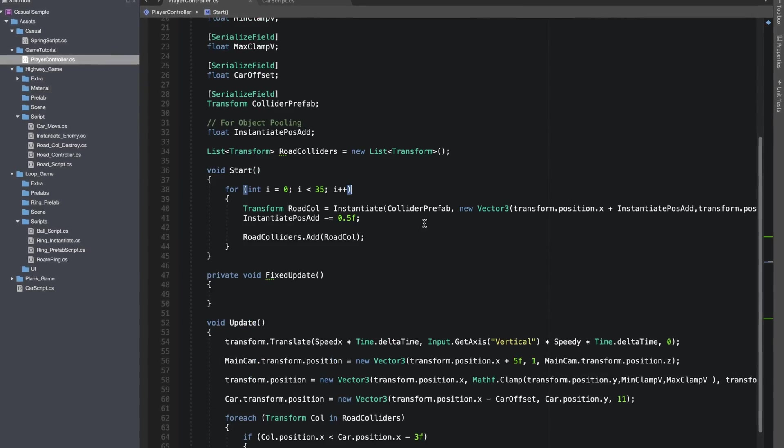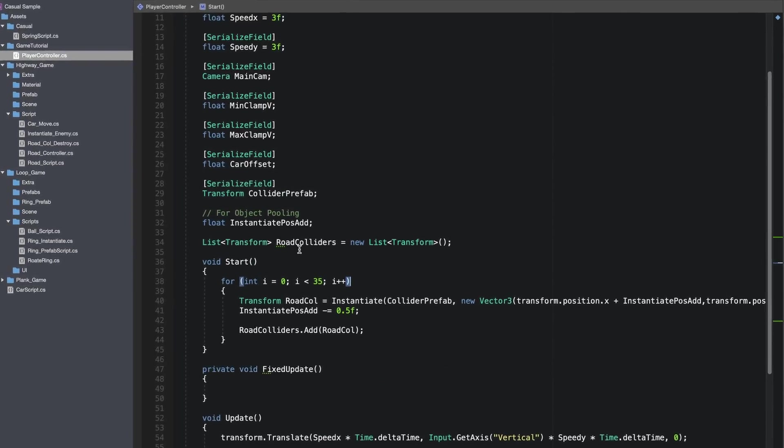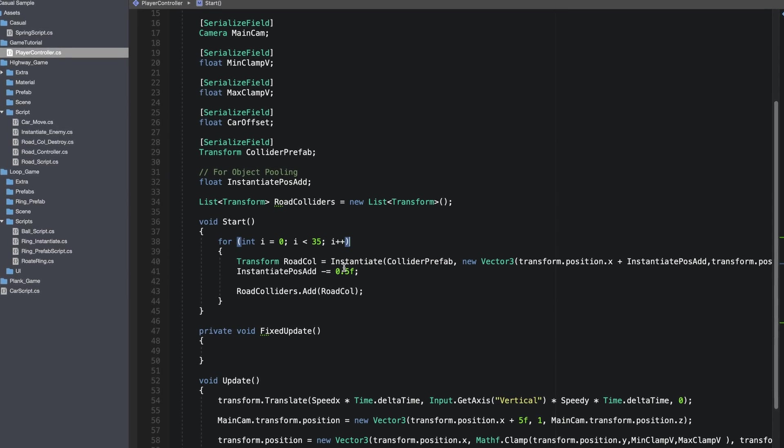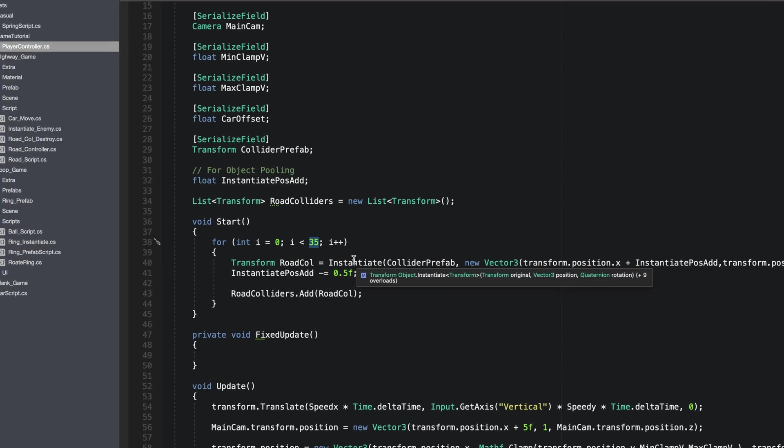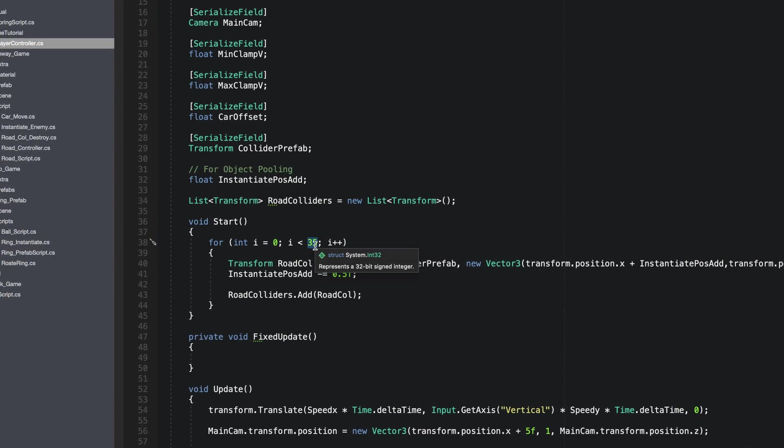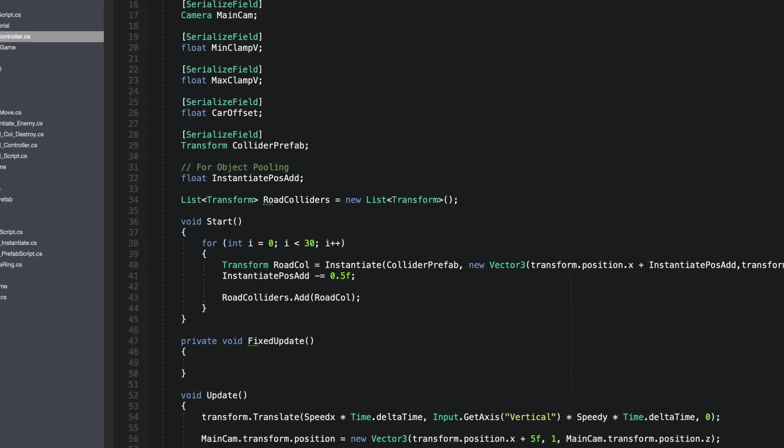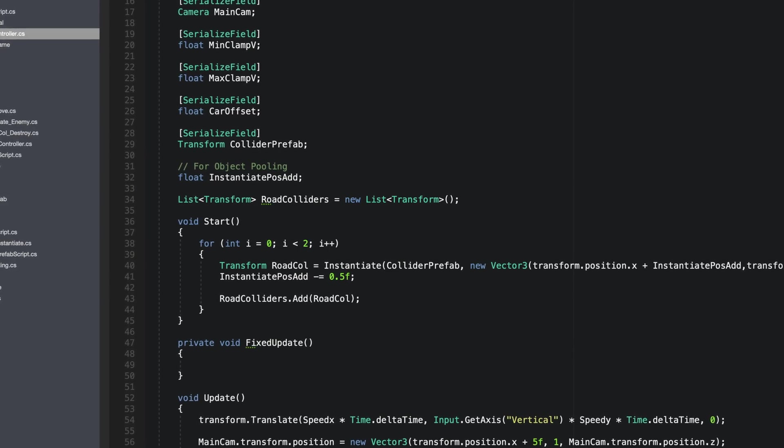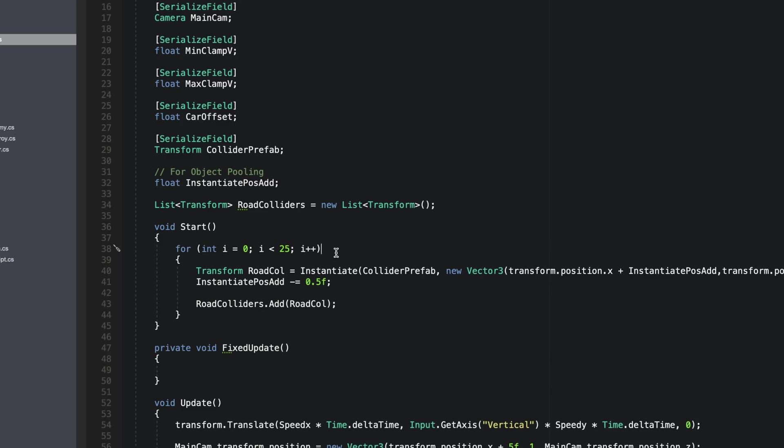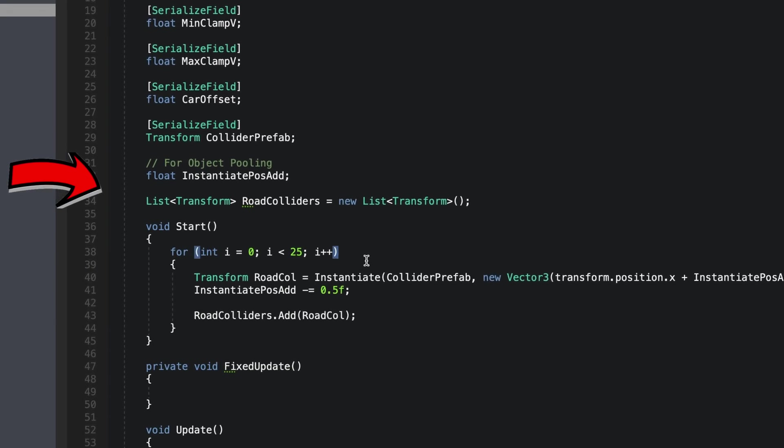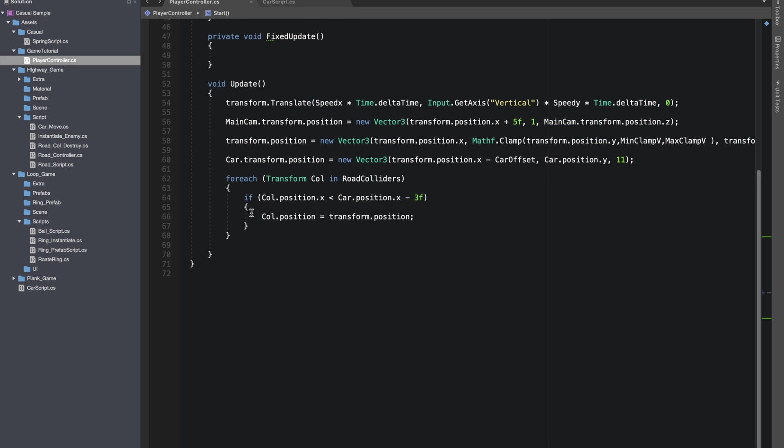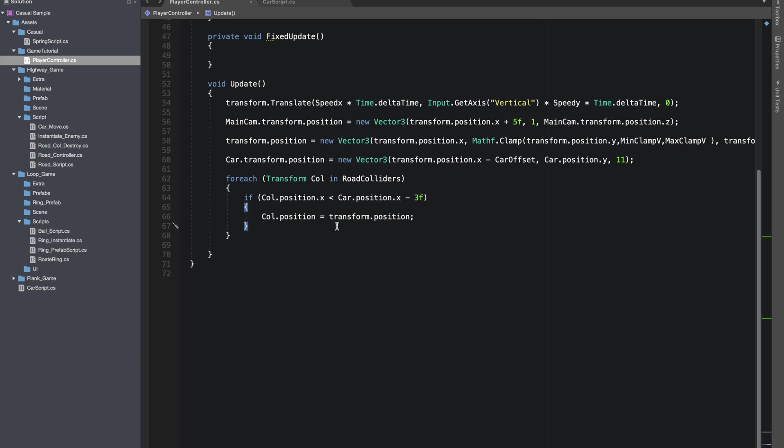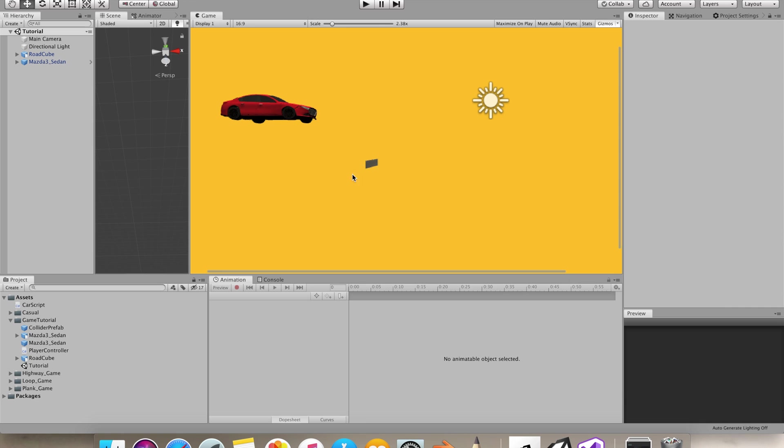First I'll show you guys how I managed to do object pooling for highway heat game mechanics. I'm instantiating few objects in the Start method using a for loop and adding them into a list. In the end we just check if any collider is behind the car's x position minus 3f, where 3f is our offset. Then we bring that collider to transform dot position where transform is our car road block.